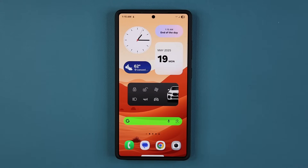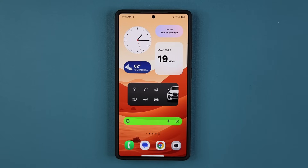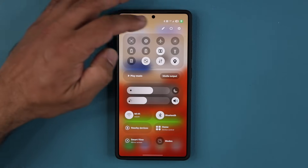Hey guys, Saki here from Saki TechEd. In today's video, we have a brand new update for millions of Samsung Galaxy smartphones. This update is a security update that enhances the security of your smartphone, making it less prone to attacks or hacking. So let me show you what I'm talking about.